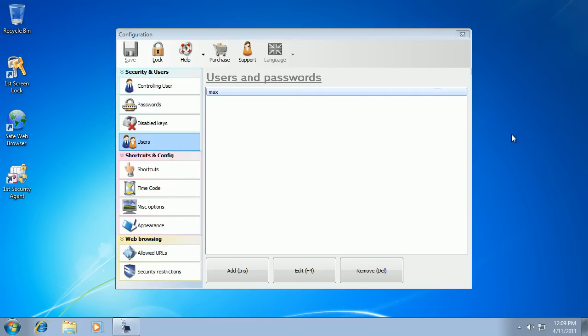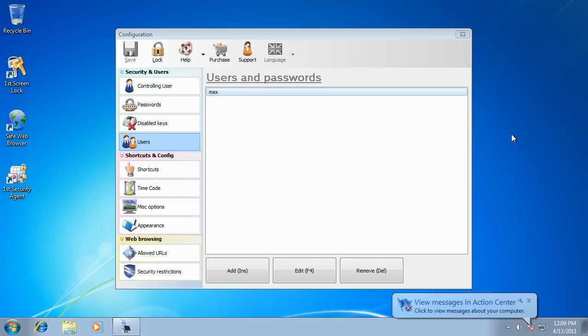And that was a quick demonstration of Public PC Desktop software available on my website. Thank you for listening.